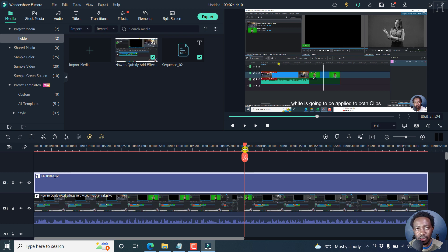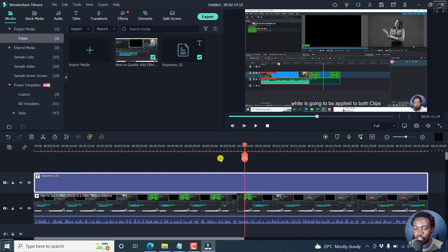Now, that is the speech to text feature in Filmora 11. Works really well, needs just some few tweaks for you to make the punctuations and the capitalizations of the different aspects.